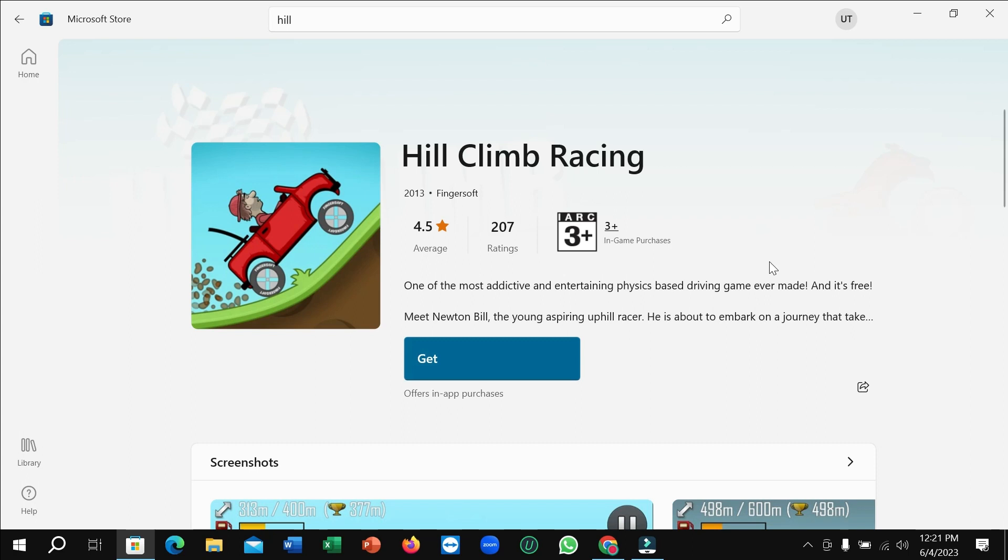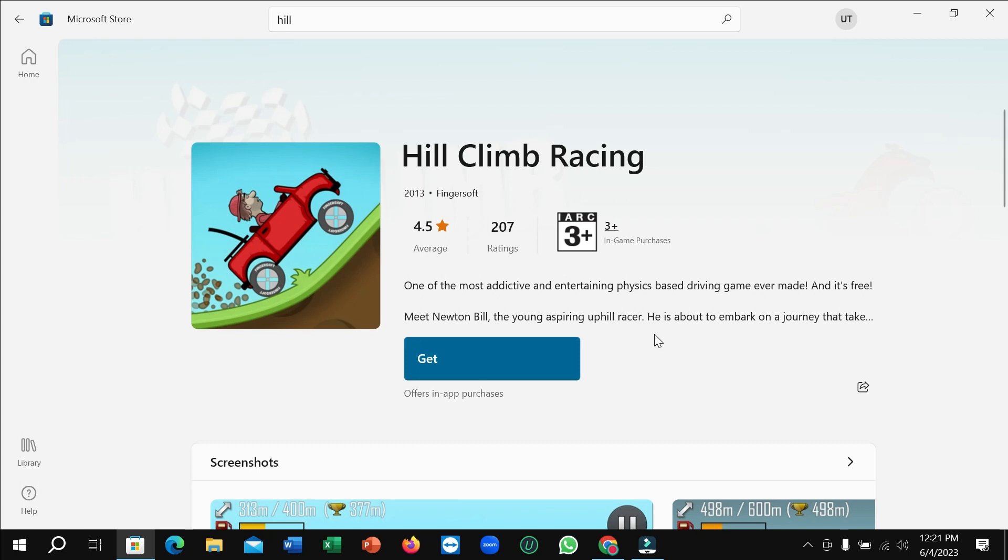If you simply click on Get, it will automatically download and install to your PC. You don't need to do anything else, just click on Get. That's it. I hope you can understand and hope this video can help you. Don't forget to like and subscribe to my channel.